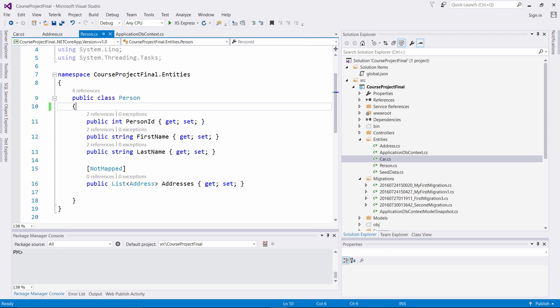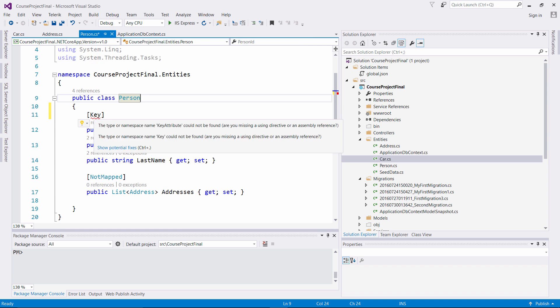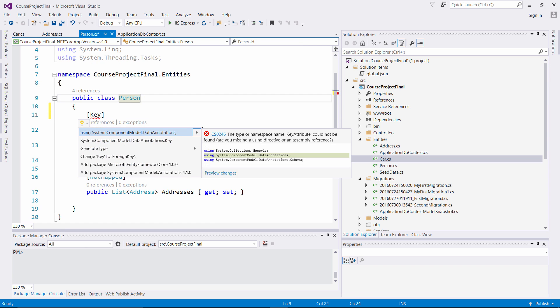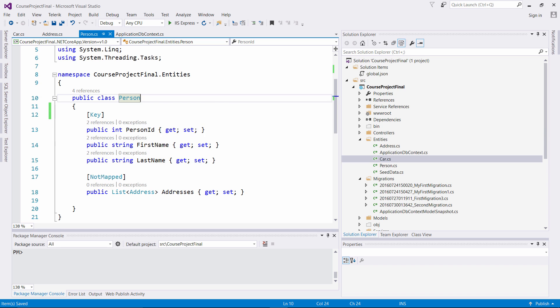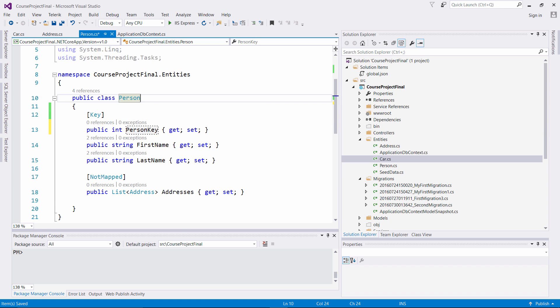We don't have to name it ID. We can come over here and instead give it the data annotation to associate the key. So right here I can put the Key attribute. We're going to have to import using System.ComponentModel.DataAnnotations. That's going to associate this as the primary key. And instead of having the ID there, I can say PersonKey. When I generate my model again, this will be the primary key. So we can use data annotations to associate what key value is our primary key.